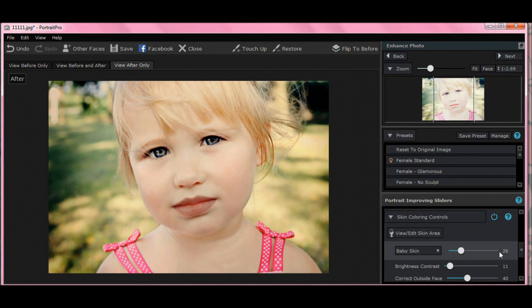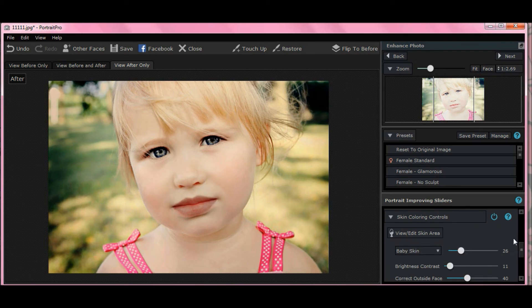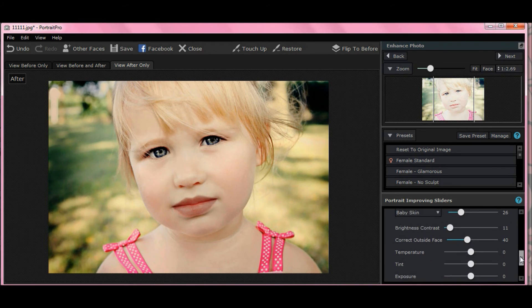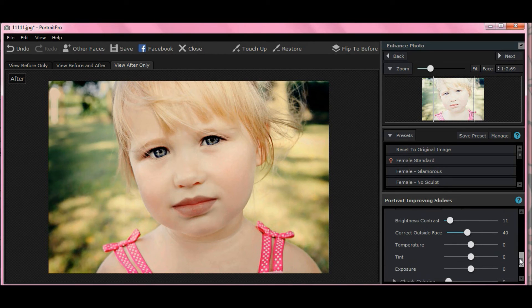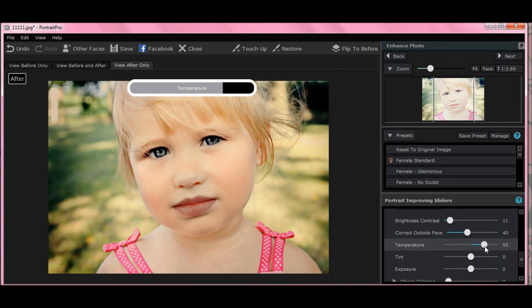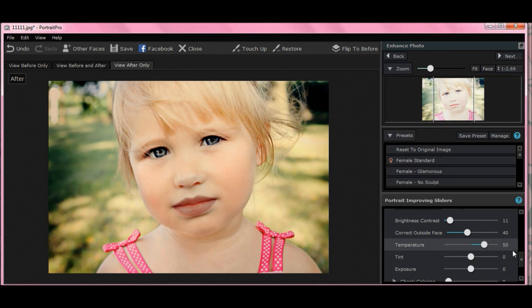Now let's go to skin coloring controls and see what we can do. We could use our presets here, but I don't want to. I like to control my own situation. Let's try temperature. Want to add a little something. All right. Let's move temperature to 50.